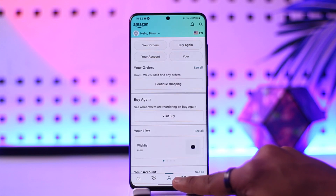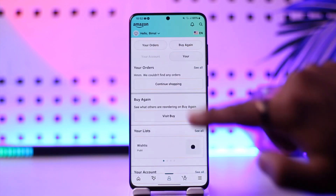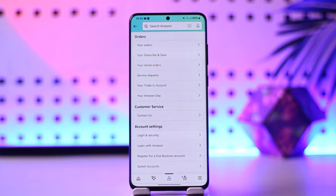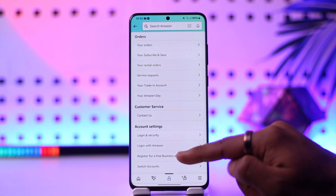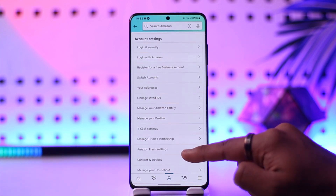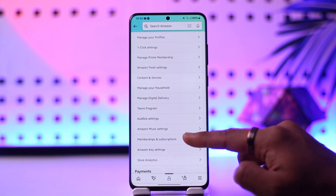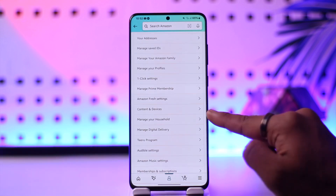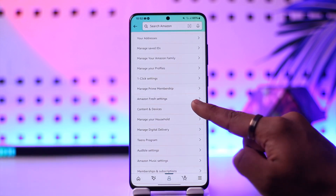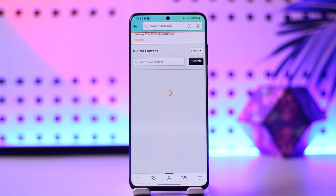Once you have done that, tap on the 'Your Account' button that you will find at the top. Then, once you tap on 'Your Account,' simply scroll down and you should be able to see an option that says 'Content and Devices.' Go ahead and tap on that button.